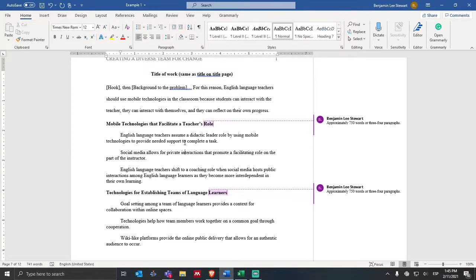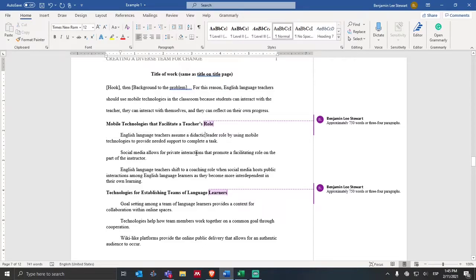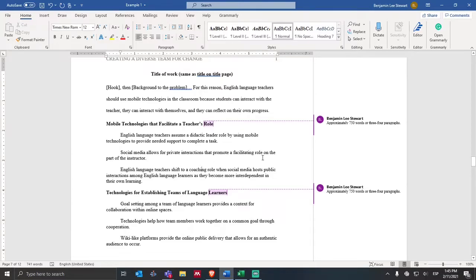This is one role that teachers assume. I'm going to mention it first because maybe it's the least important, or maybe this is a role that many teachers assume first when students are really dependent — maybe in the beginning stages they are still learning or not yet independent. The second topic sentence: social media allows for private interactions that promote a facilitating role on the part of the instructor.